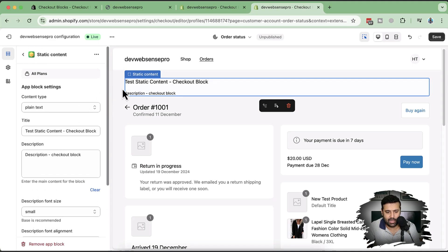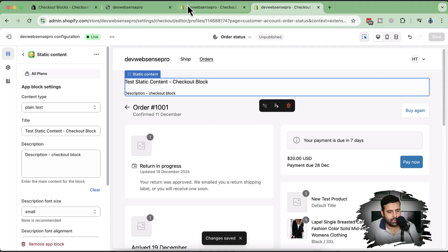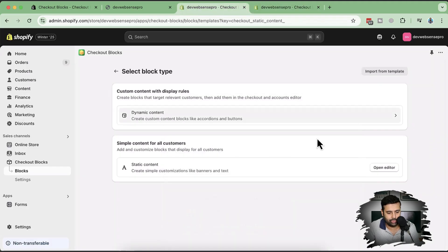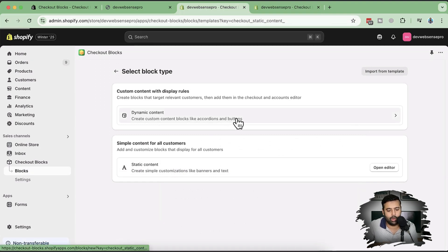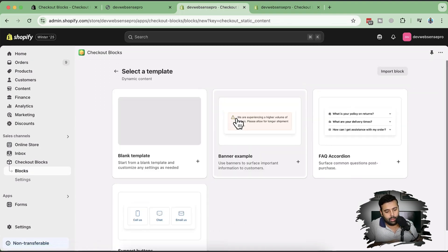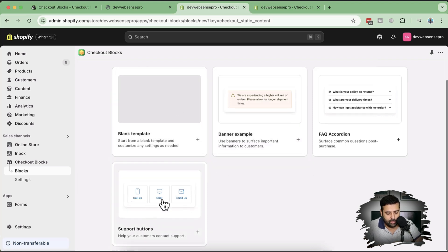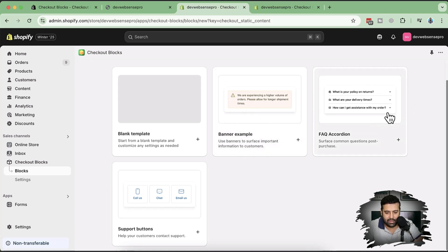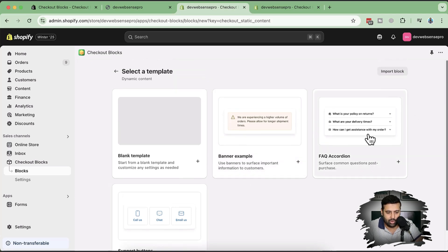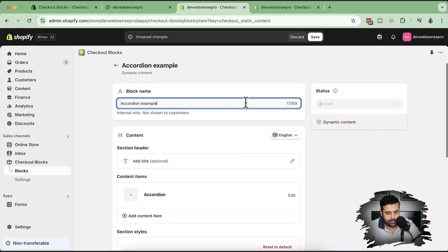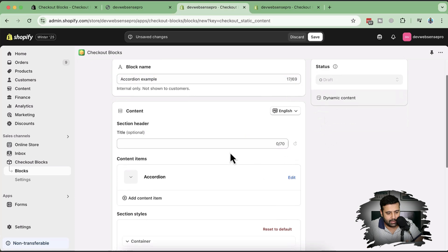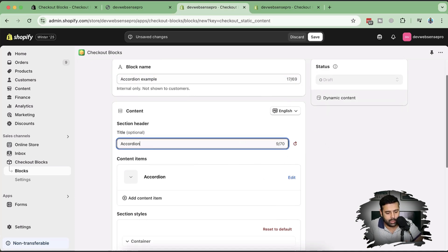It's pretty simple to add static content. Now let's try the dynamic content to see how it works. I'll also test it on the actual order status page once we add the dynamic content. Let's select dynamic content — here we have support buttons, a banner surface, and an FAQ accordion. Let's try adding the FAQ accordion.